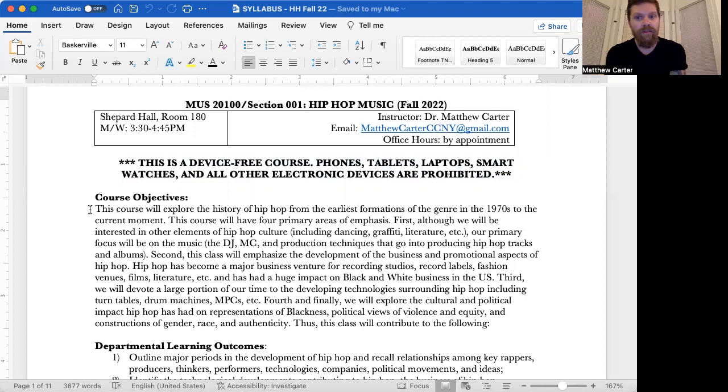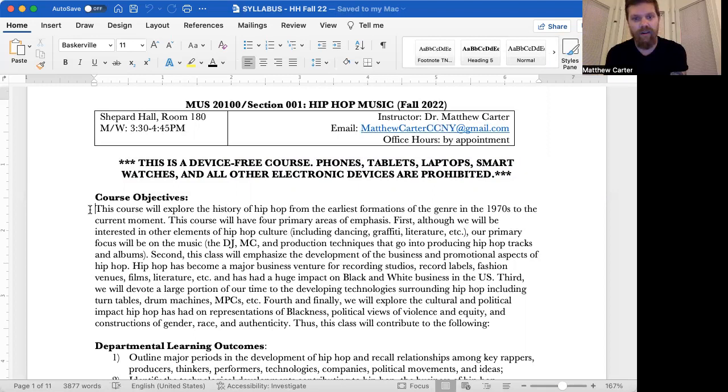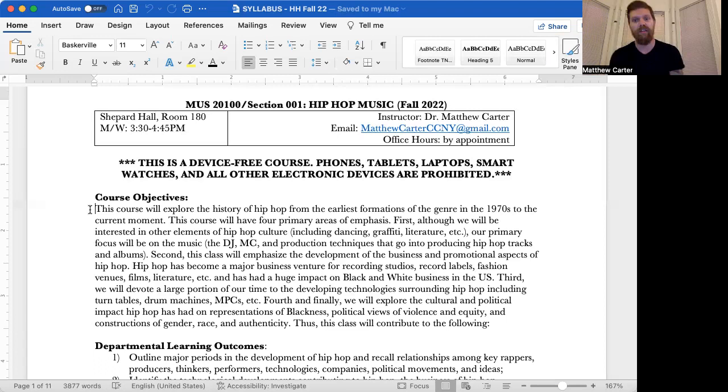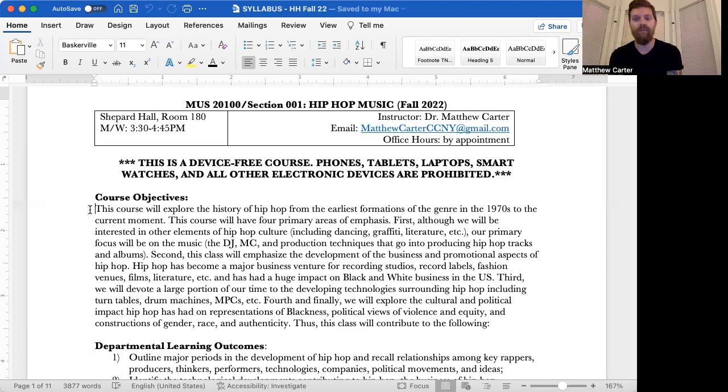Second, this class will emphasize the development of the business and promotional aspects of hip hop. Hip hop has become a major business venture for recording studios, record labels, fashion venues, films, literature, and has had a huge impact on black and white business in the US. Third, we will devote a large portion to the developing technology surrounding hip hop, including turntables, drum machines, MPCs, etc. Fourth and finally, we will explore the cultural and political impact hip hop has had on representations of blackness, political views of violence and equity, and constructions of gender, race, and authenticity.